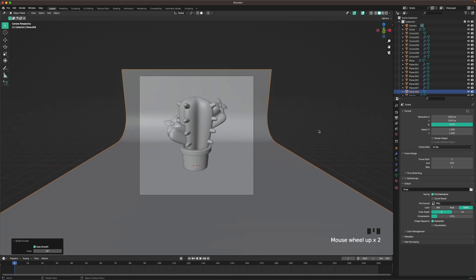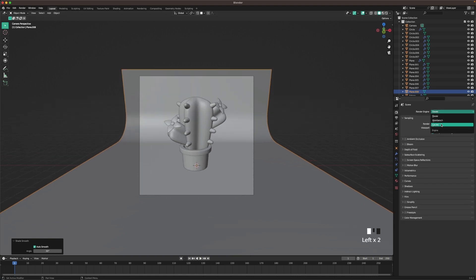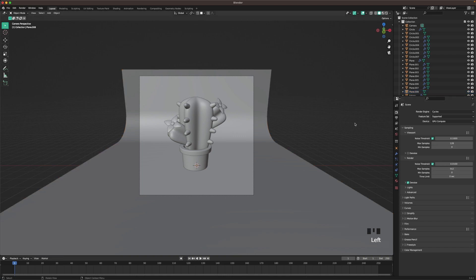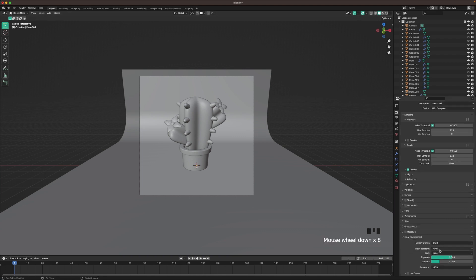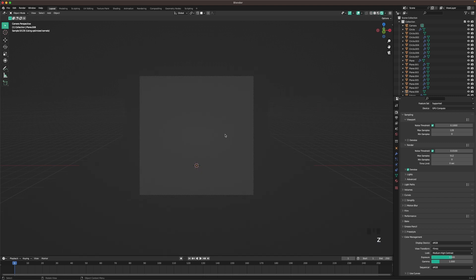Now we'll add our lighting. First, change our render engine to Cycles, device to GPU Compute. Change our viewport samples to 128, and render samples to 512. Go into color management and change our look to medium high contrast. Then press Z and go into rendered view.